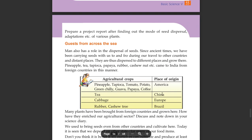Since ancient times we have been carrying seeds with us to and fro during our travel to other countries and distant places. They are thus dispersed to different places and grow there. Pineapple, tapioca, papaya, rubber, cashew nut etc. came to India from foreign countries in this manner.